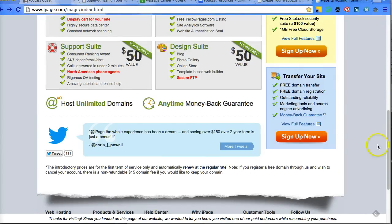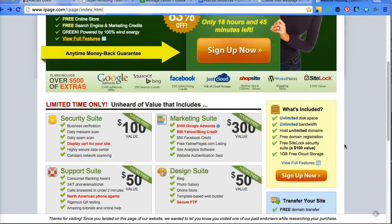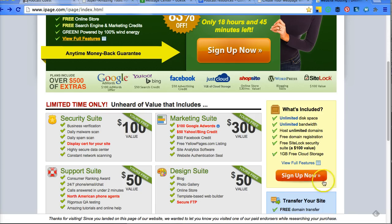If you already have a site, you can transfer your site pretty easily. And it includes unlimited disk space, unlimited bandwidth, and free domain registration along with these other features.